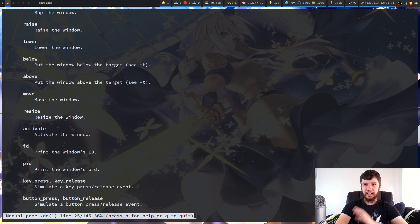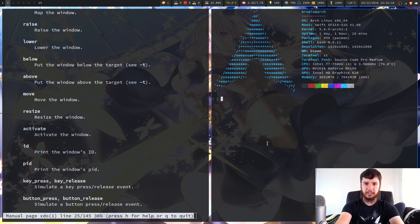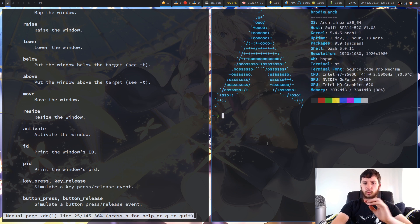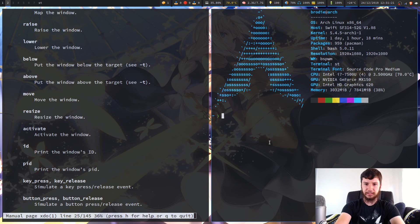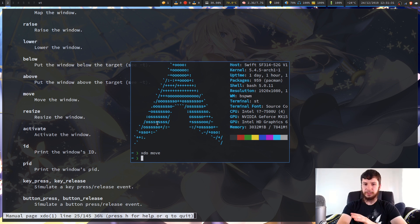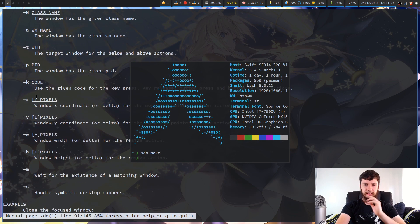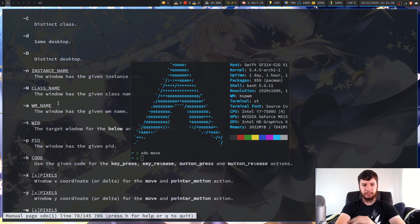Move window does exactly what you expect, but I can't show you with tiling windows because the window manager has complete control over where windows are placed. So what we have to do is make this a floating window. If I go XDO move on a floating window, it will run but won't do anything unless we also look at the options we can pass in — specifically the dash X and dash Y options.